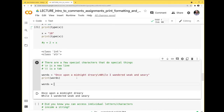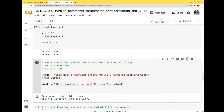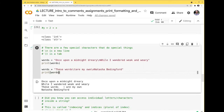You can do tabs as well. For example, words = 'these words\tare my own', and adding \n for a new line. The \t will create a tab — depending on your computer, it might be four or eight spaces. So \n for newline and \t for tab are useful when formatting strings.